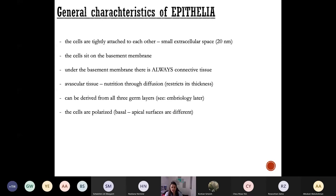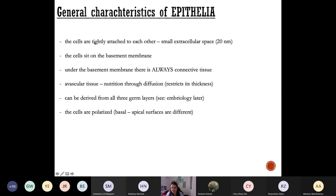It is very important to know that under the basement membrane you will always find connective tissue. Try to remember this for the exam because it is a very frequent question. So: epithelium, basement membrane, and below that always connective tissue — there is no exception. It's quite rare, actually, to have a rule without any exceptions.